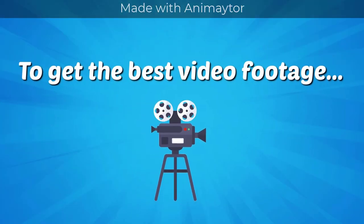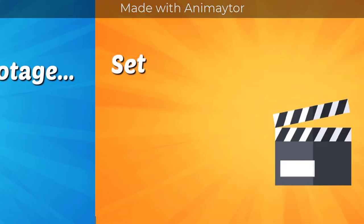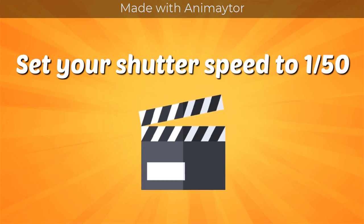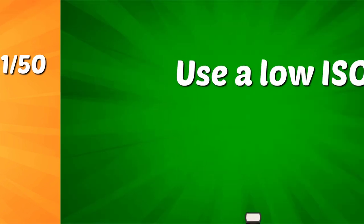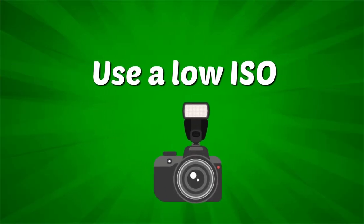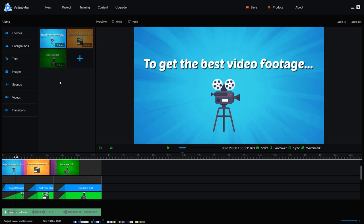To get the best video footage, set your shutter speed to 1 50th of a second and use the lowest ISO possible that gives you the correct exposure. So this is Mega Video Robot. It says Animator but Mega Video Robot is the newer version and you can buy it for $30.